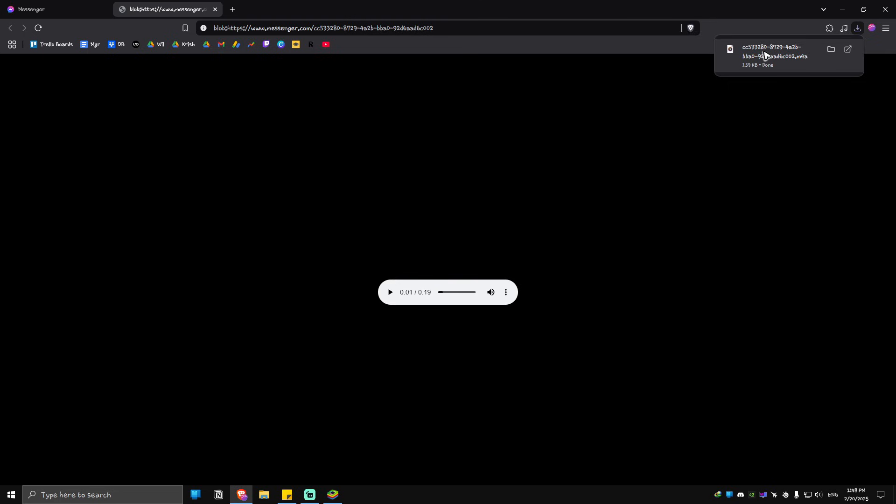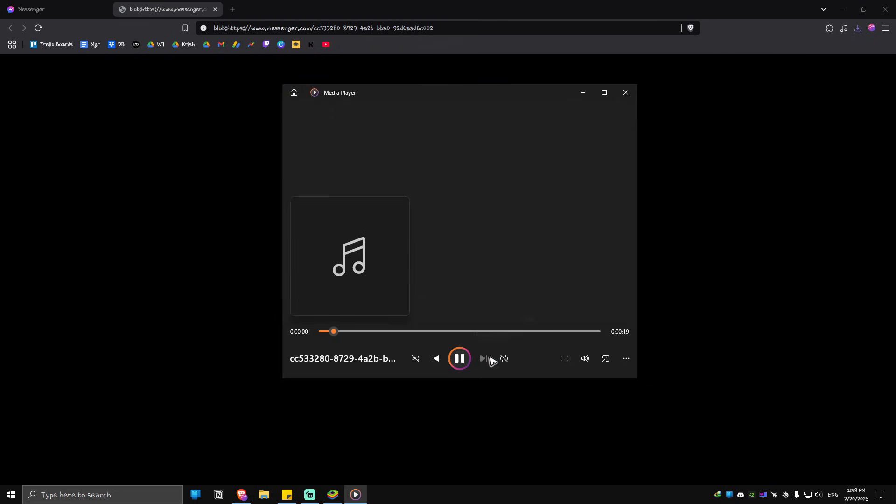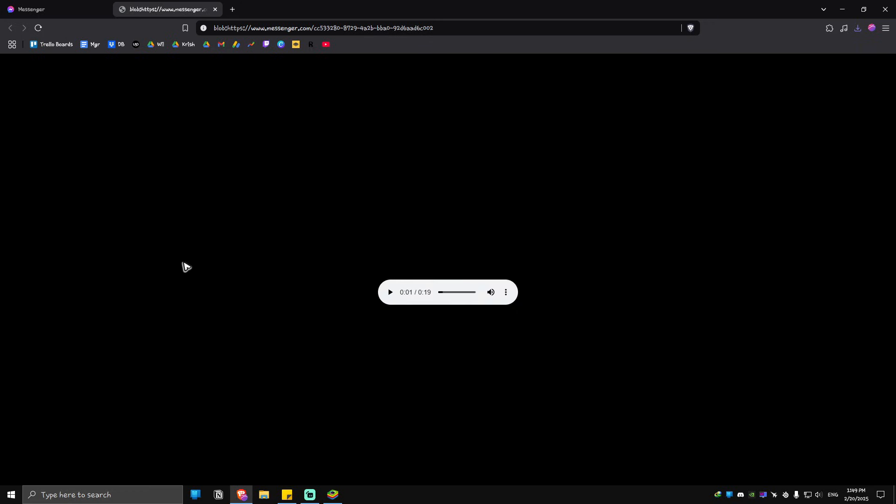As you can see here, it is now downloaded in my device. I'm going to click on it. That's basically how you do it. Well, I hope this video helps and I'll see you in the next one.